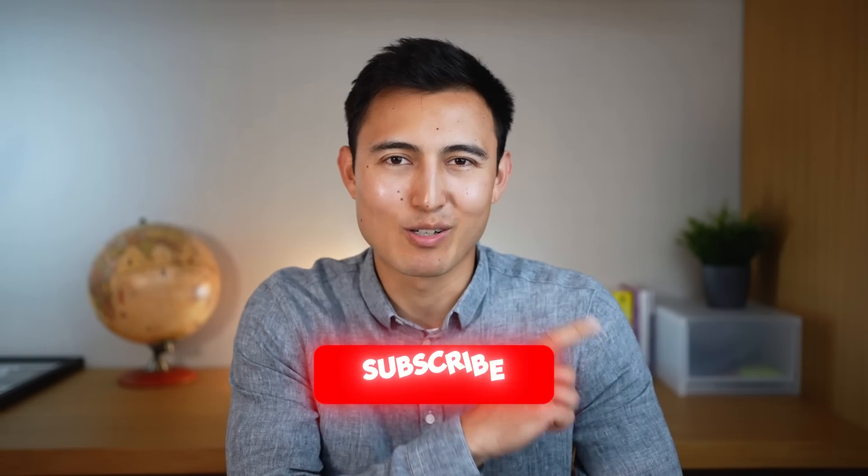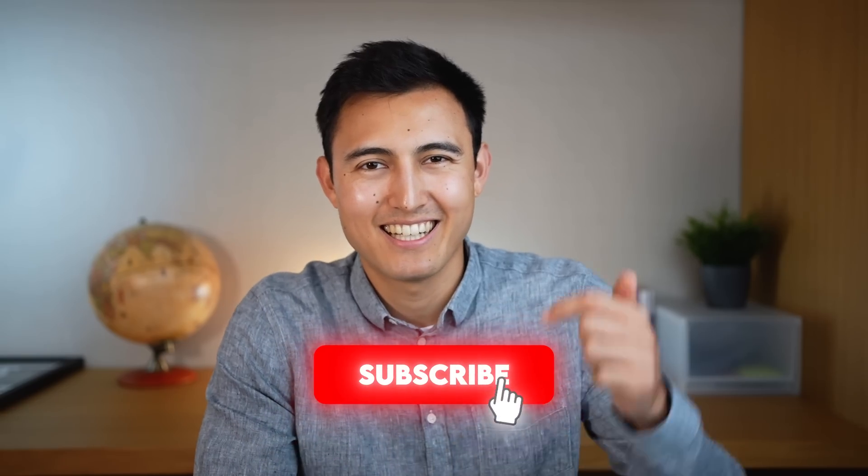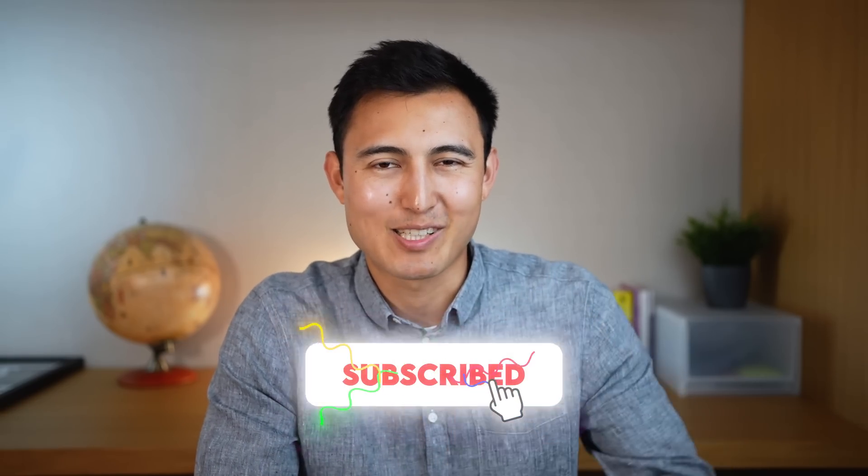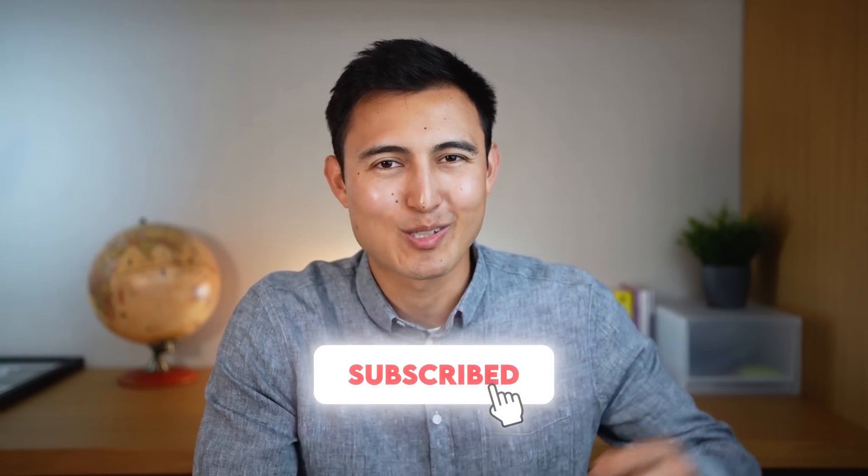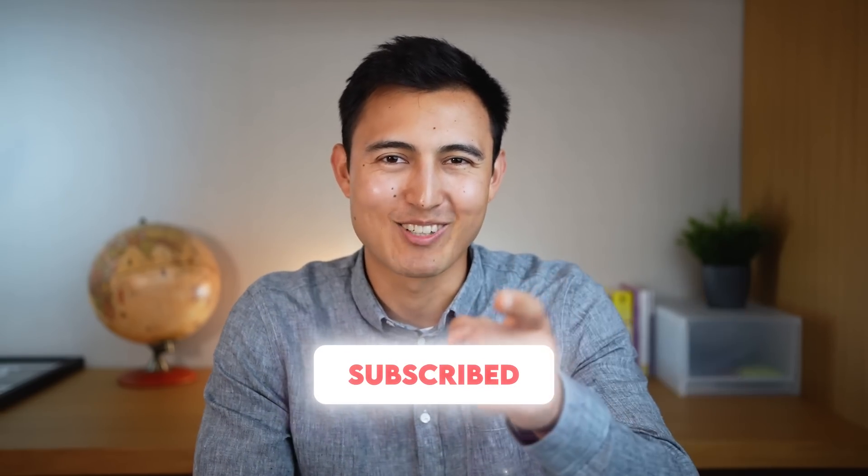There we just saw the tip of the iceberg when it comes to useful Excel formulas. So if you want to learn some of the most important ones, check out this video over here or take our Excel course over here. Hit the like and that subscribe, and I'll catch you in the next one.